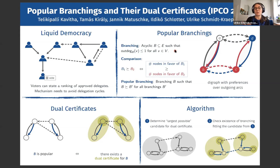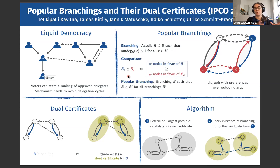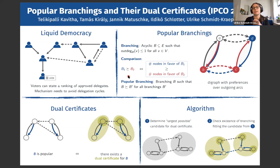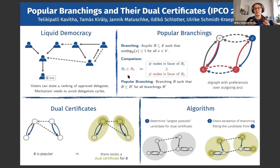We don't want just any branching — we want one that reflects voters' preferences well. Our answer is to select a popular branching, a Condorcet winner among branchings. We define a pairwise comparison: branching B1 is at least as good as B2 if the number of nodes strictly preferring B1 is at least as large as those strictly preferring B2. A popular branching is one that is at least as good as any other branching. Unfortunately, popular branchings do not always exist.